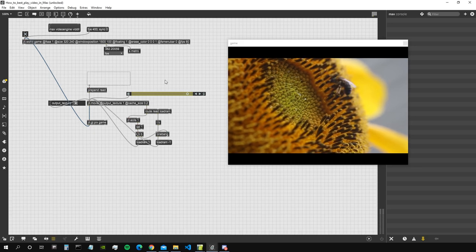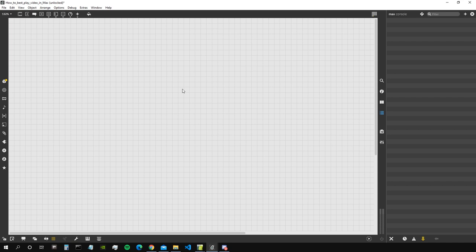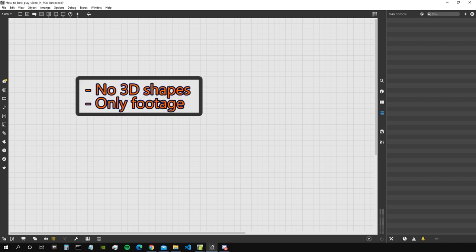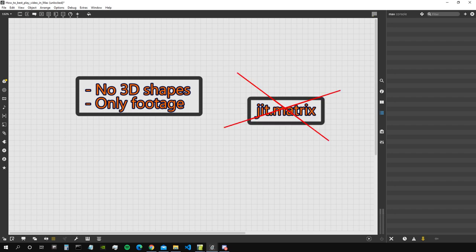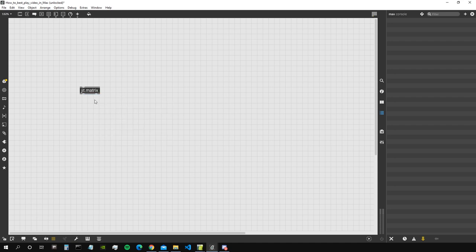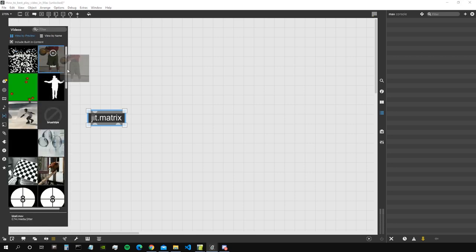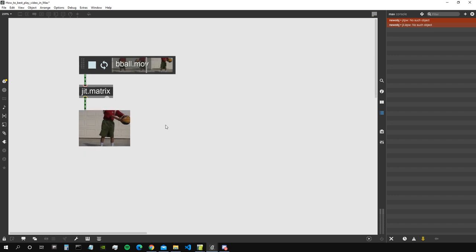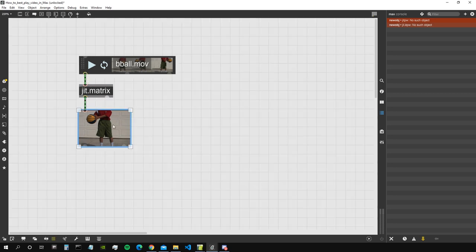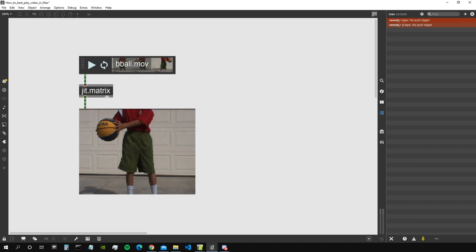Let's delete everything here. When working with videos in Max — only videos and video effects, no 3D shapes, just footage — there is no reason to use matrices. If you're familiar with the concept of a Jitter matrix, you know it can contain image data. We can load an image inside a matrix and visualize it using a jit.pwindow, but this is highly inefficient because it all works on the CPU, which is not the best tool for working with a lot of data.